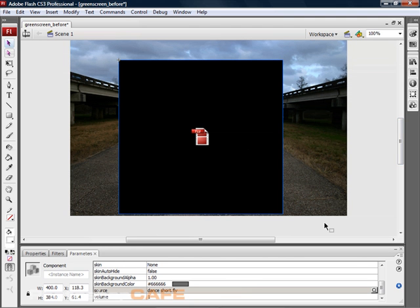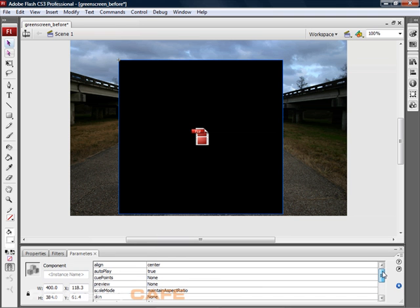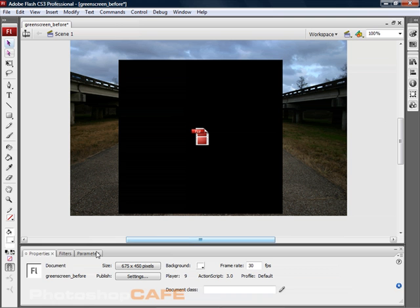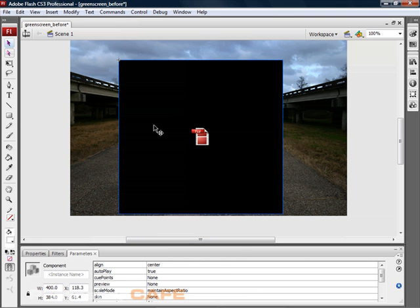One of the things they've done inside Flash CS3, and this only works if you have the document set up as an ActionScript 3 document, is that it will choose the ActionScript 3 components versus the ActionScript 2 components.